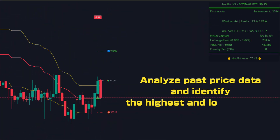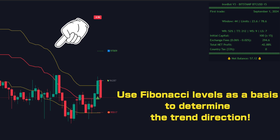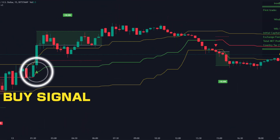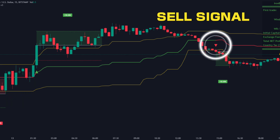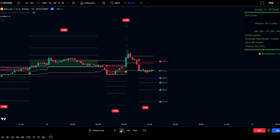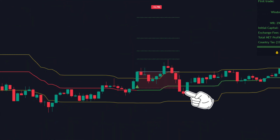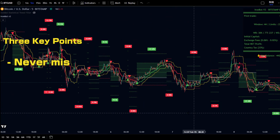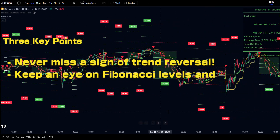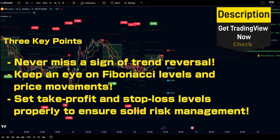It analyzes historical price data to identify highs and lows, and determines trend direction based on Fibonacci levels. Long entry condition: price breaks above the 0.5 level and 0.236. Short entry condition: price breaks below the 0.5 level and 0.786. With up to four Take Profit levels, you can secure profits flexibly. Stop loss is automatically adjusted, and the break-even function makes risk management effortless. Keep an eye on Fibonacci levels and price movements, and set Take Profit and Stop Loss levels properly to ensure solid risk management.